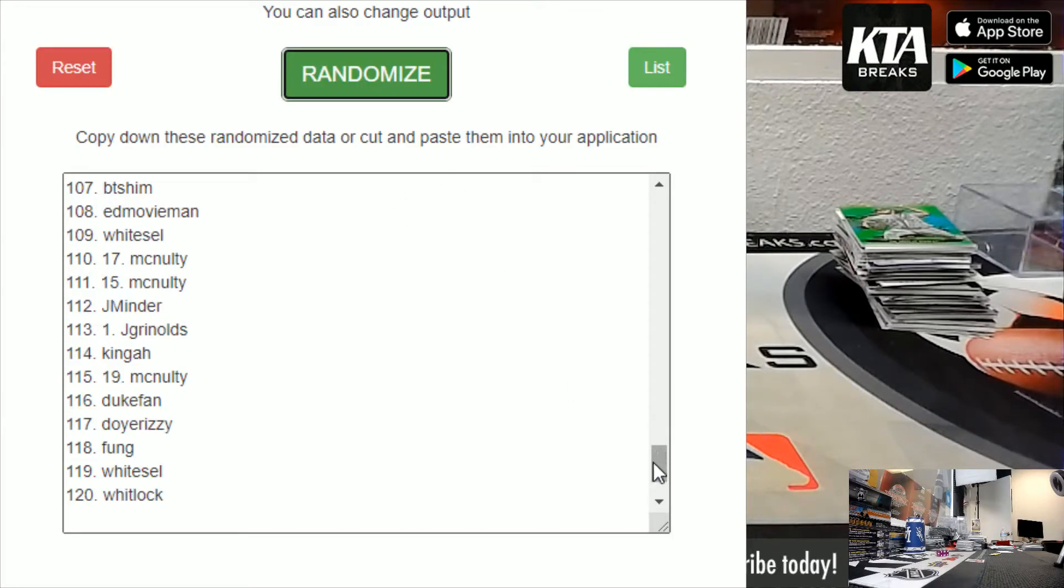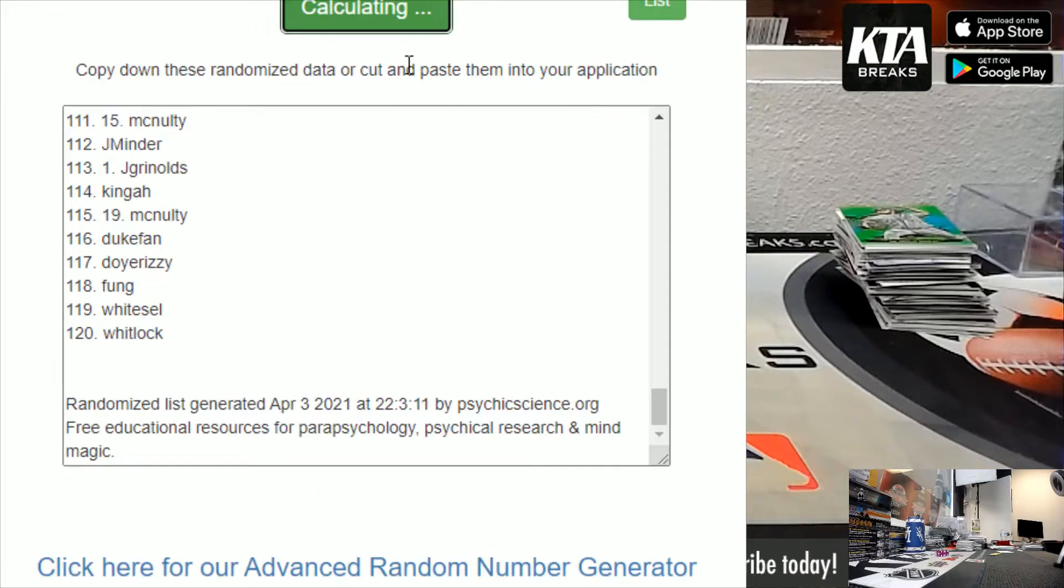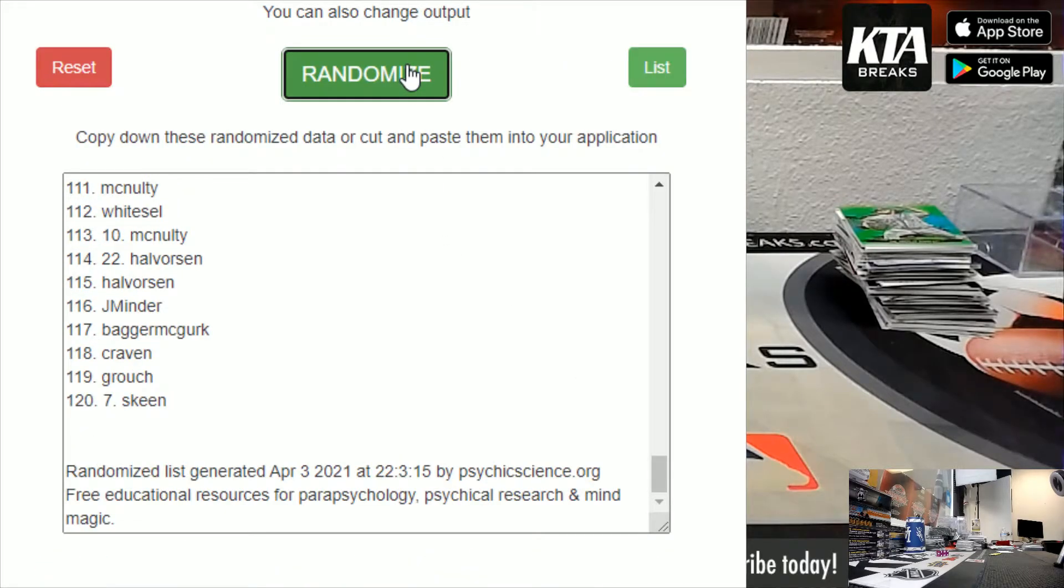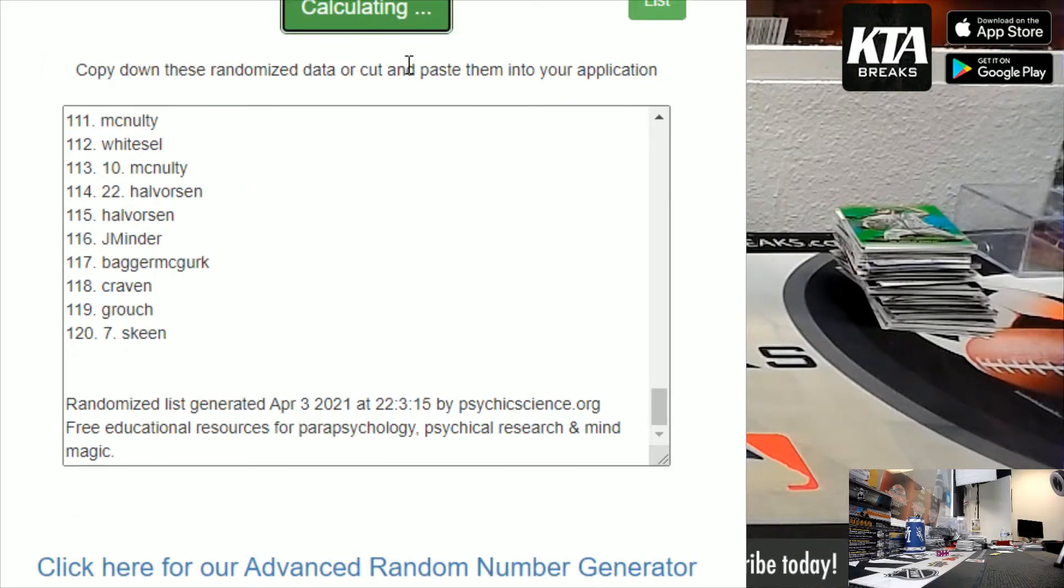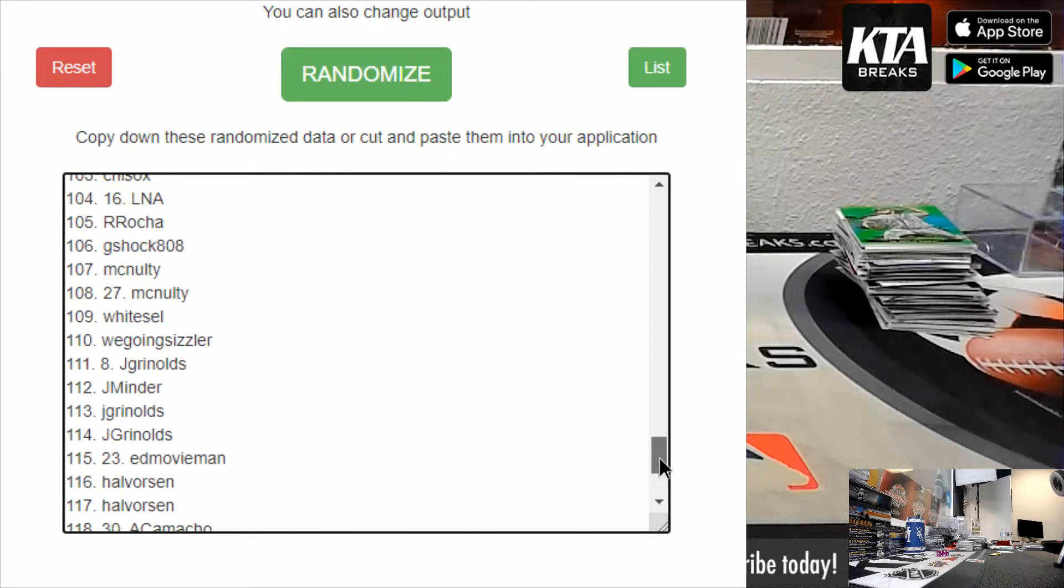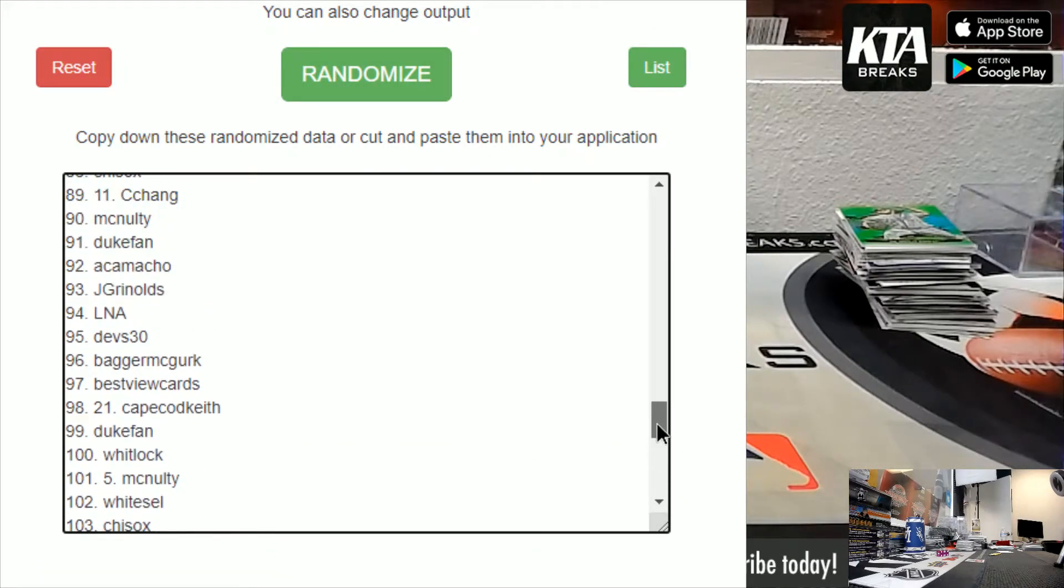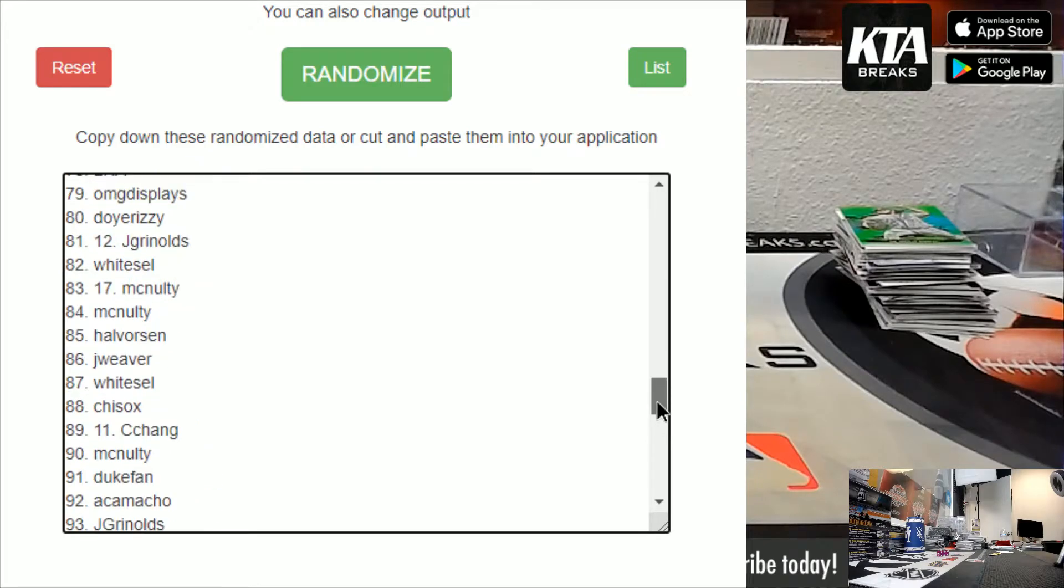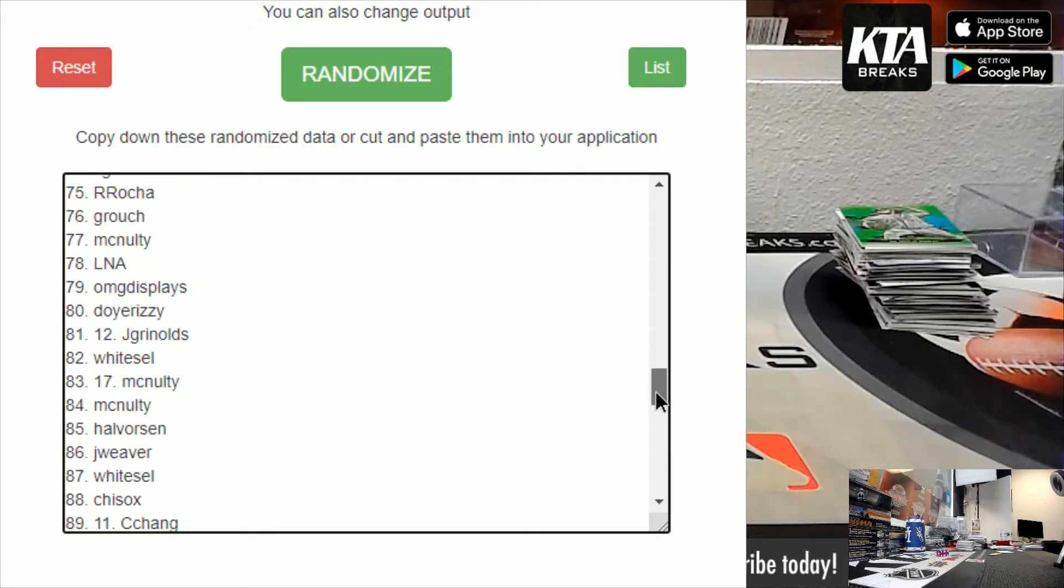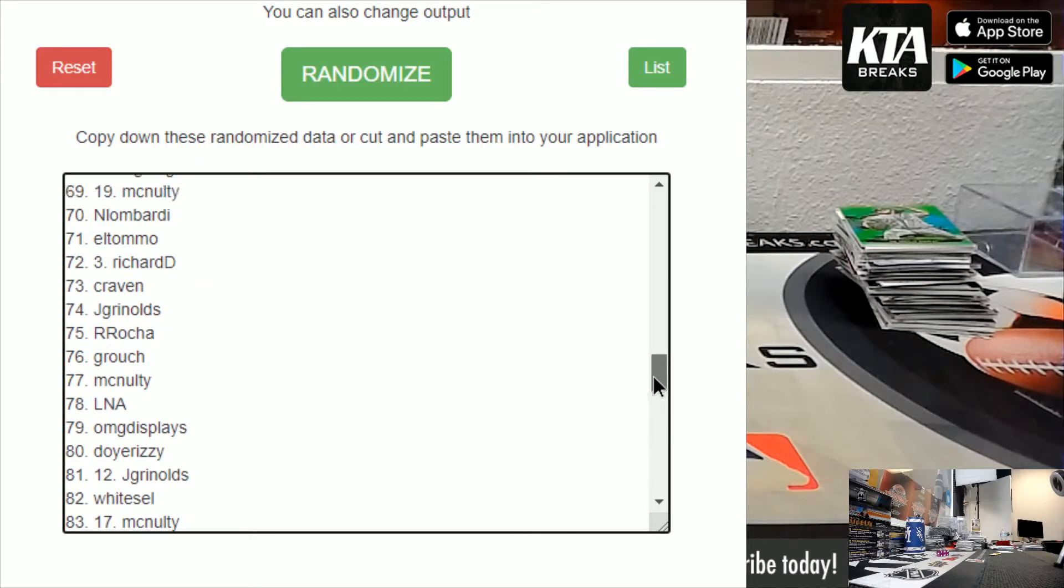One. Boom, 120 names. Two. Three. Alright, good luck guys. And I will have a copy of the list if anyone wants to say their name was not on here.